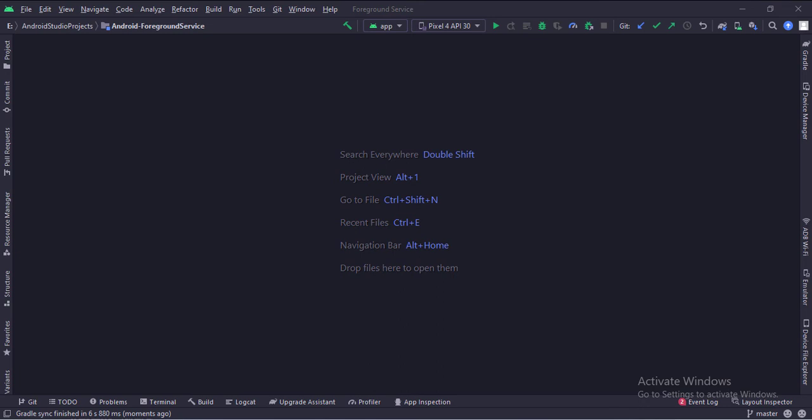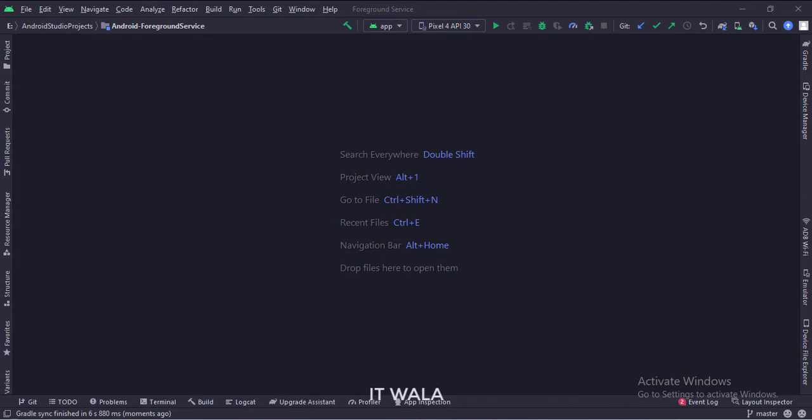Let's start. The project name is the foreground service. Let's see the project structure.